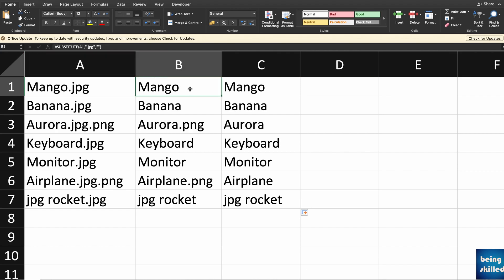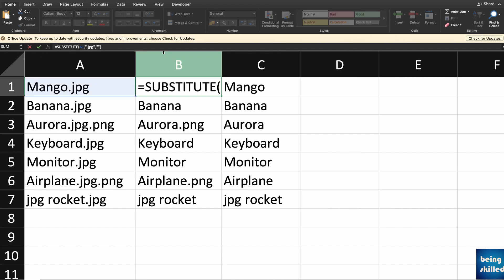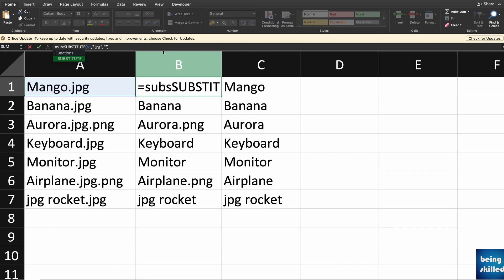So all you want to do is just use the current function as the value or the input for a new SUBSTITUTE. So we are kind of having a nested SUBSTITUTE function.